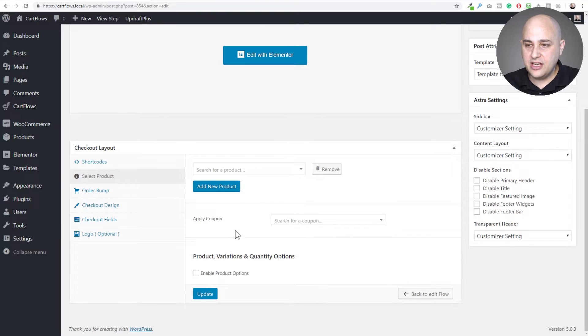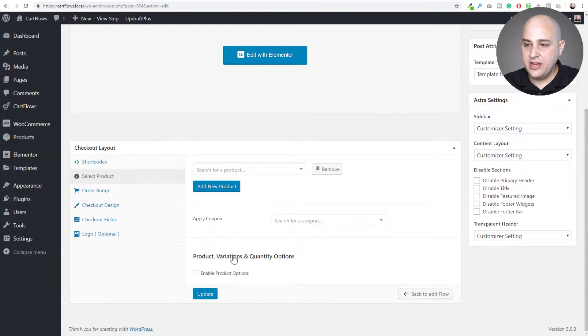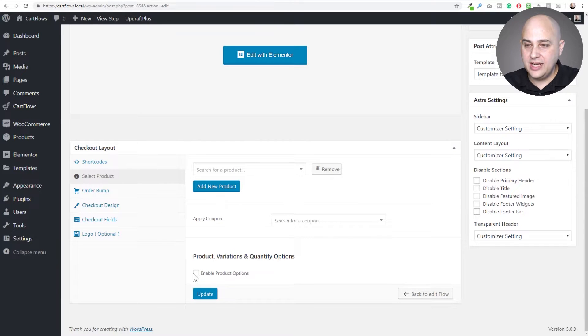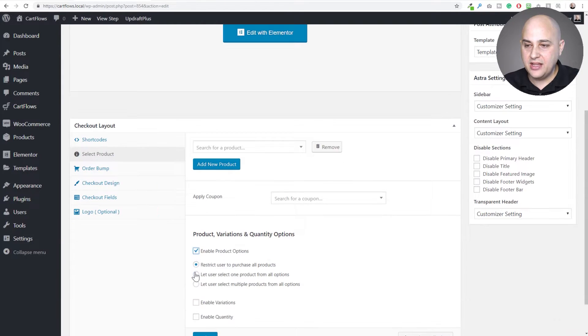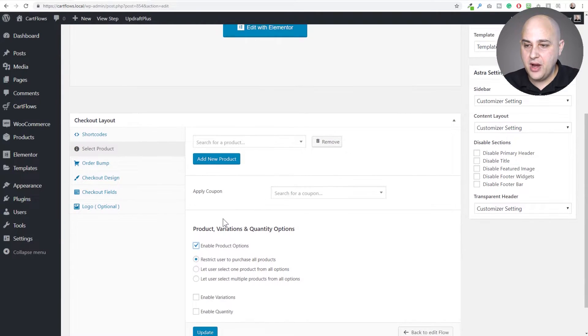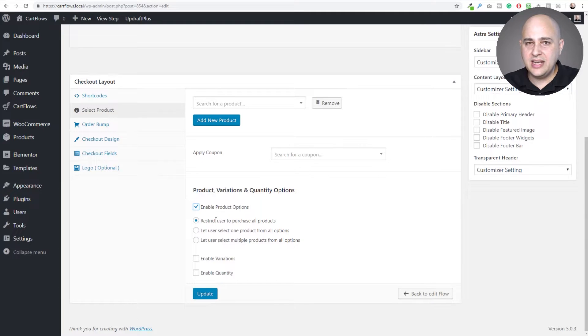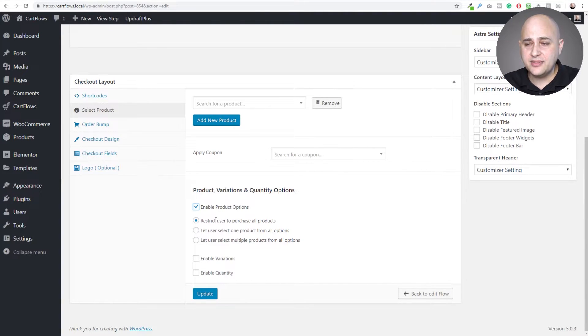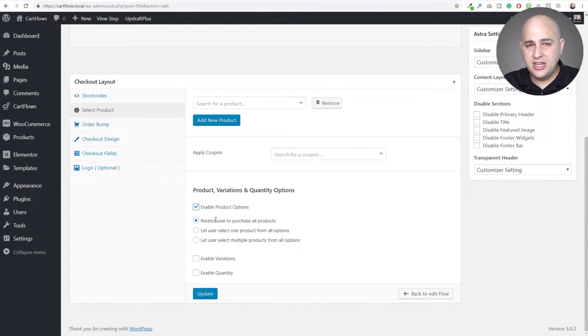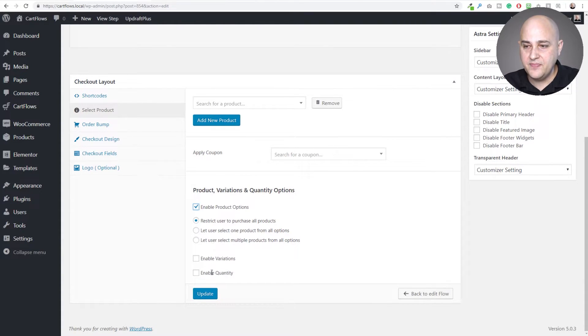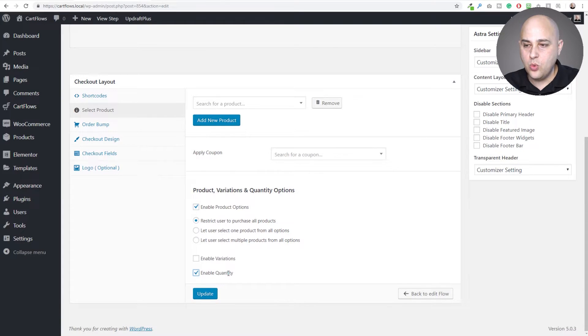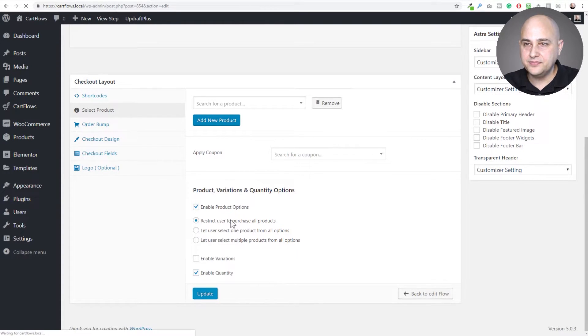When you go to select product, you're going to see right here it says product variations and quantity options. We're going to enable this by clicking on the checkbox. Now this is where we're going to enable variable products, but this video is about giving your buyer the chance to change the quantity, to up the quantity. We just need to check this box here that says enable quantity. I'll go ahead and click on update.